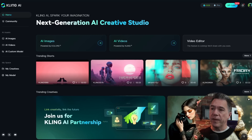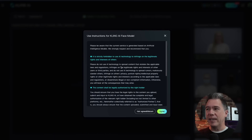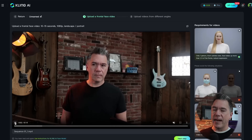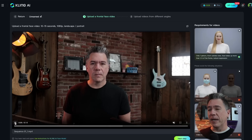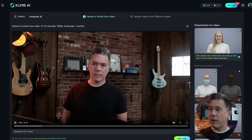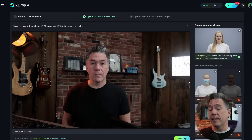The first thing you'll want to do when it is available is come down to 'My Model.' I'm going to go ahead and hit 'Train a New Model.' That will bring up the agreement — it's fairly reasonable: don't infringe on other people's likenesses, don't do bad stuff with this. After you hit agree, you'll need to upload a frontal face video, 10 to 15 seconds long in 1080p. I actually moved my head around a fair amount, which didn't seem to have a negative effect, and it handled the relatively busy background fairly well — so you don't need a completely neutral background. That said, I would not put as much head movement as I did.